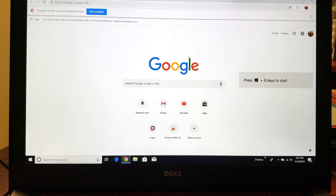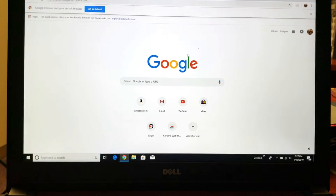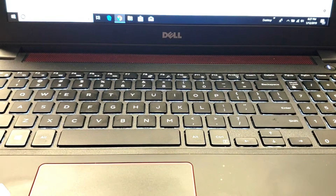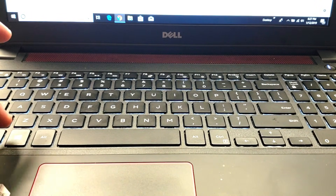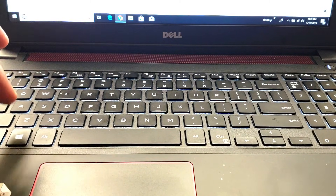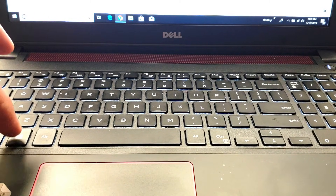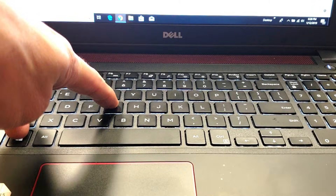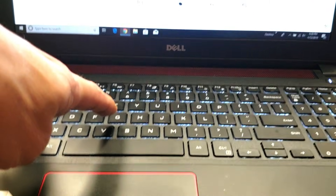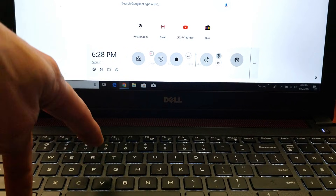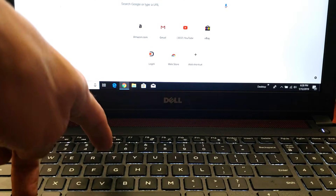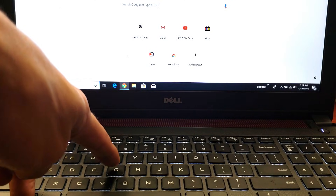Now what I want you to do is go to your keyboard and tap two buttons — two keys. It's going to be the Windows key, which is right here, and the letter G. Press and hold down the Windows key and then press the letter G. So Windows key and the letter G.